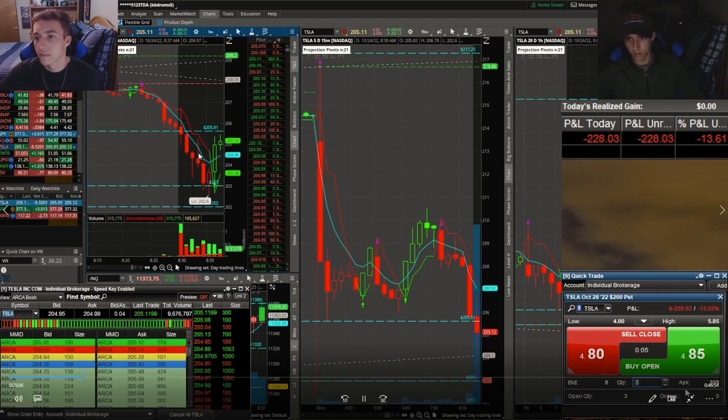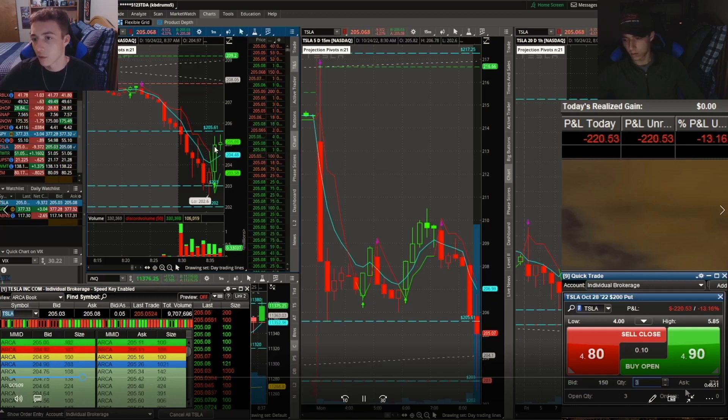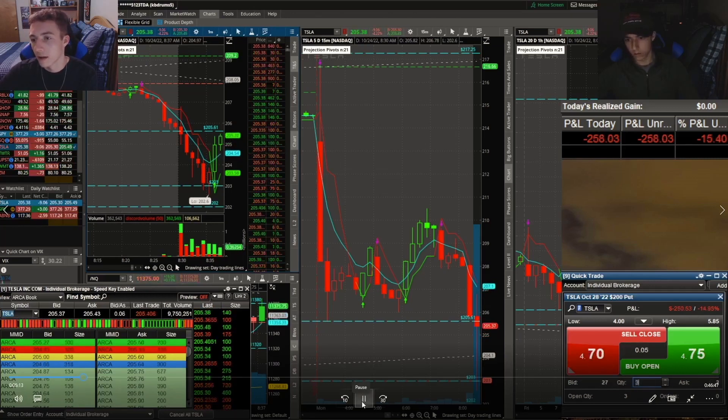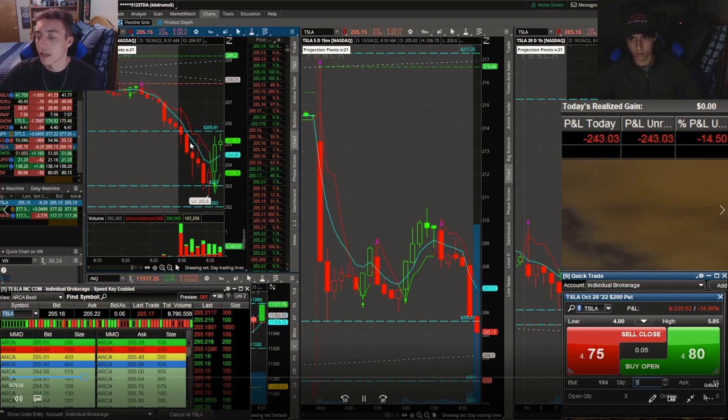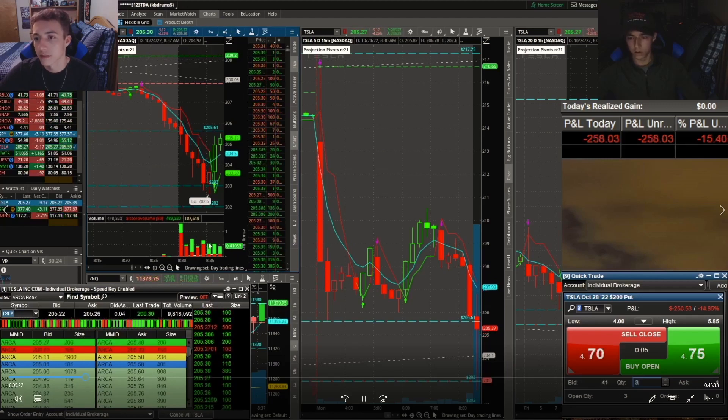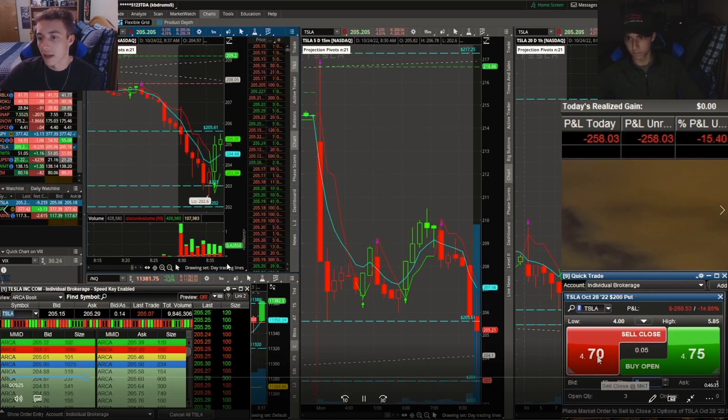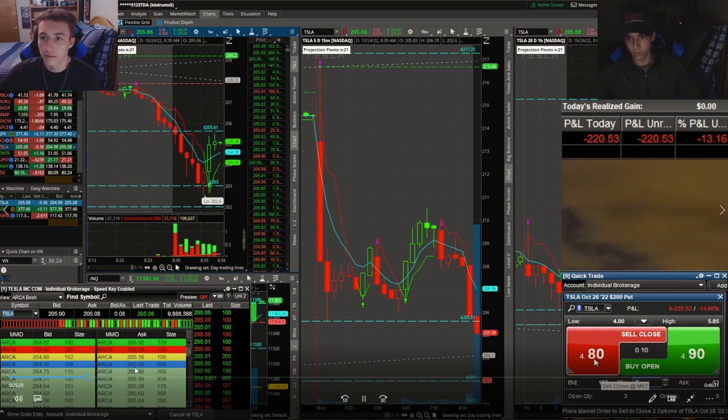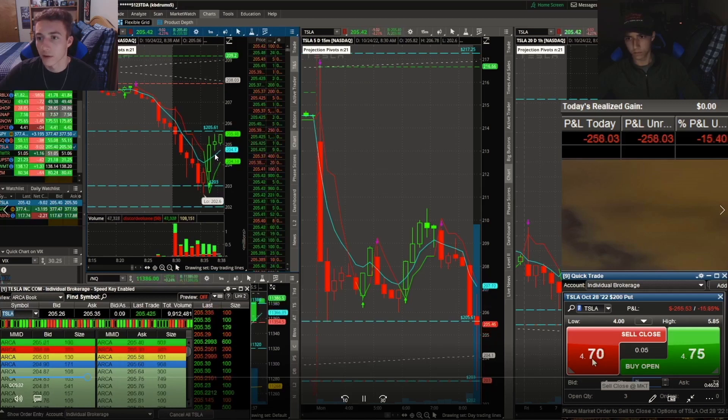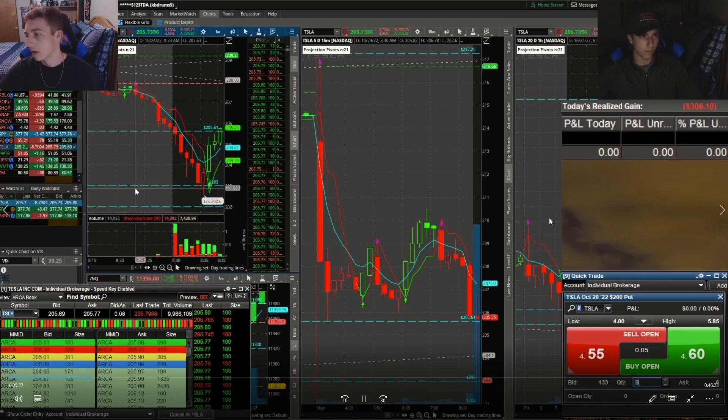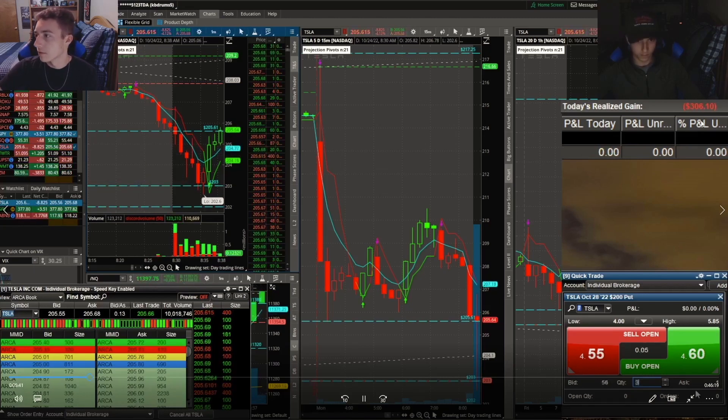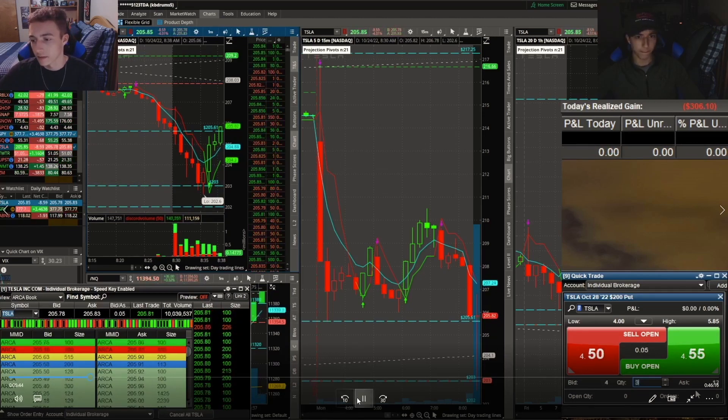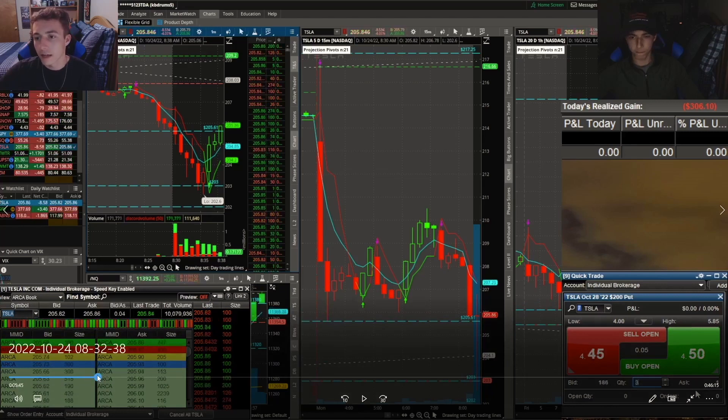Right now it's acting as resistance, but I was using a break of that resistance as my stop loss and you'll see that come in here in just a second. Yeah, you can see we closed above 205, continued that push, and boom, right as soon as we broke that level I was out. You can see realized gain for the day: negative $306.10. So I still like this setup.